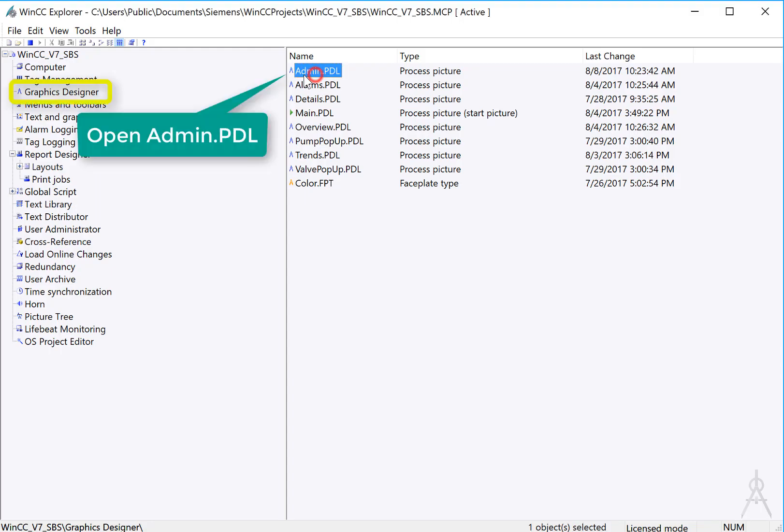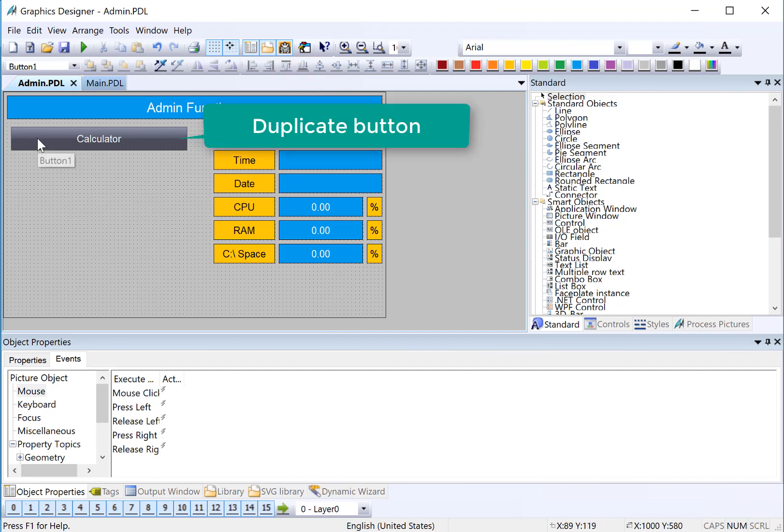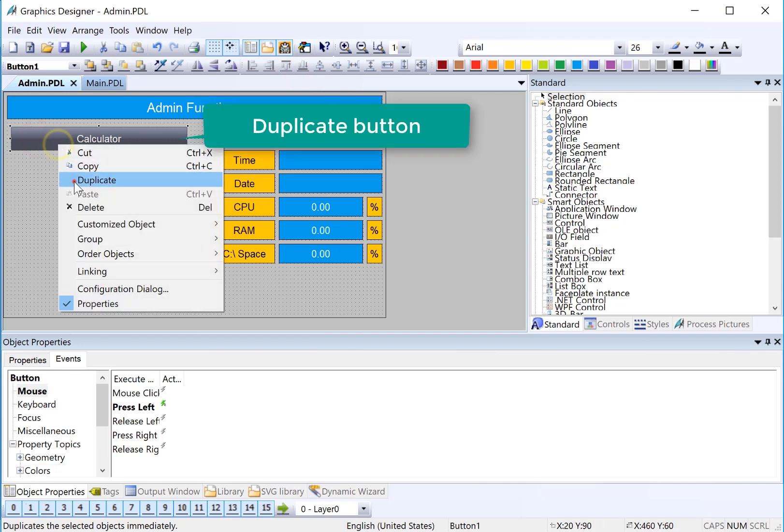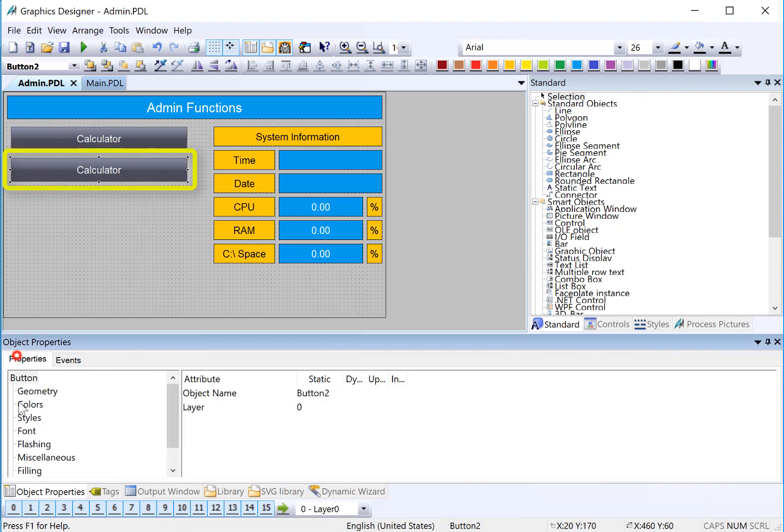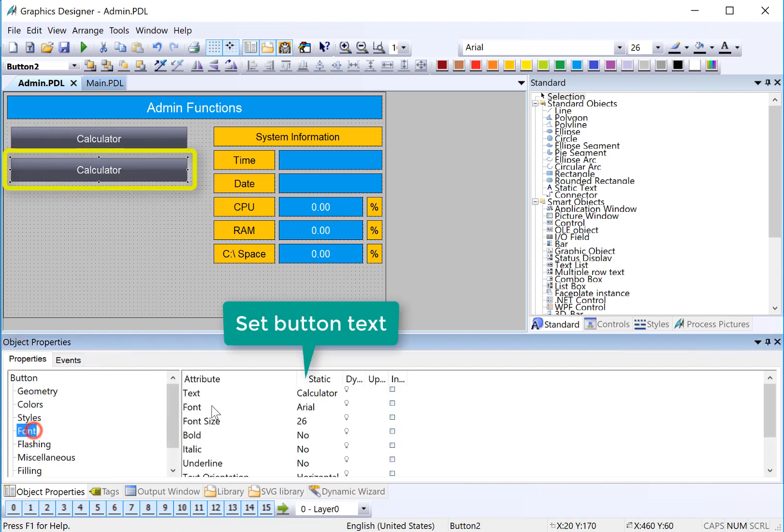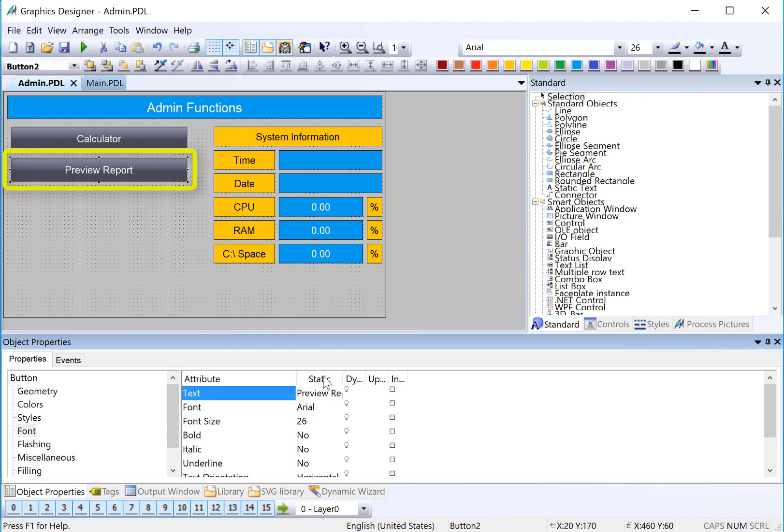We're going to start on our admin screen, and we're going to add a preview button for our shift report. So I'm just going to grab this button and duplicate it. We will change the font, change the text on this to preview report.